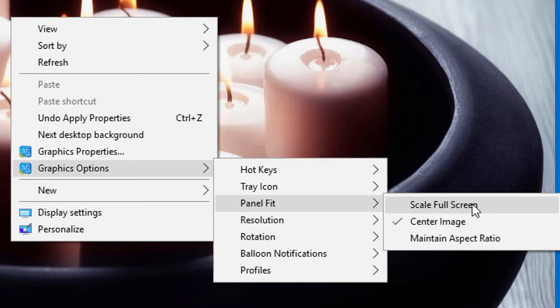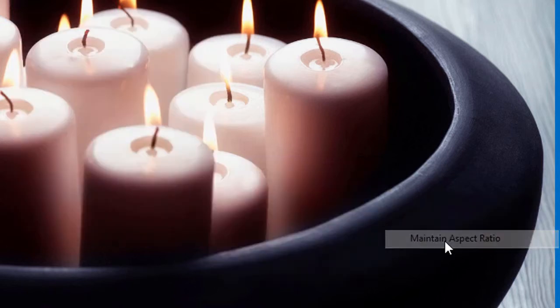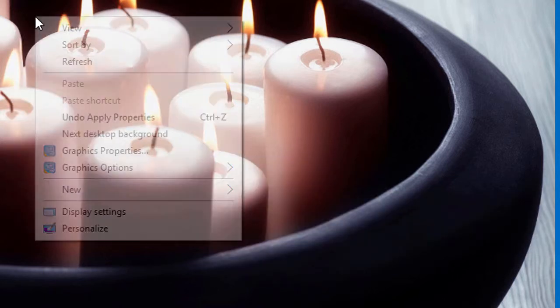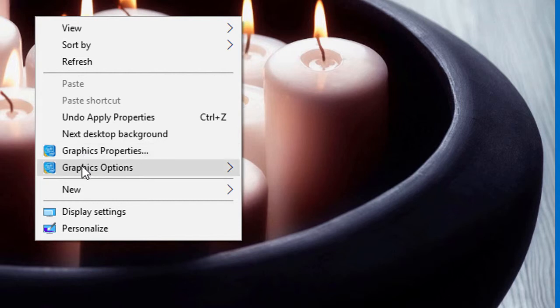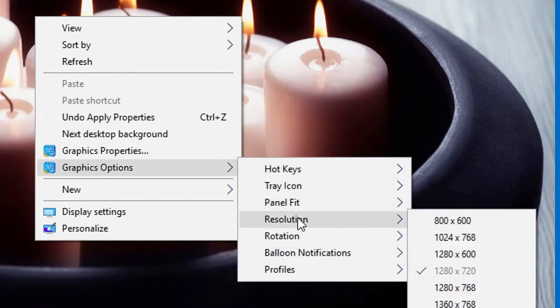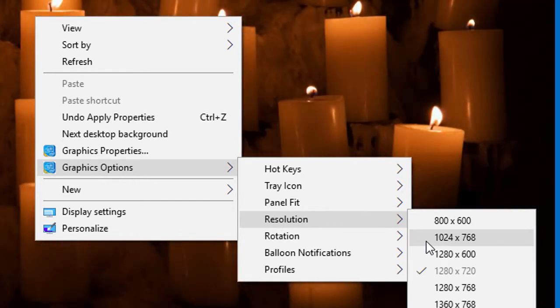You can scale full screen, center image, and maintain aspect ratio. For resolution, you can select as you require for your Windows desktop.